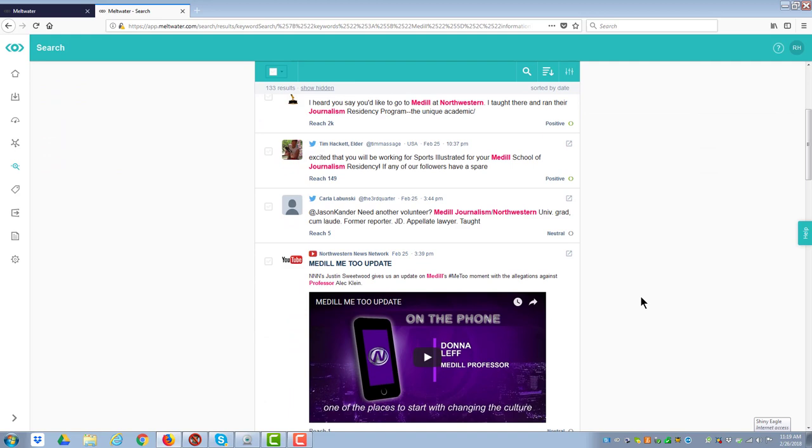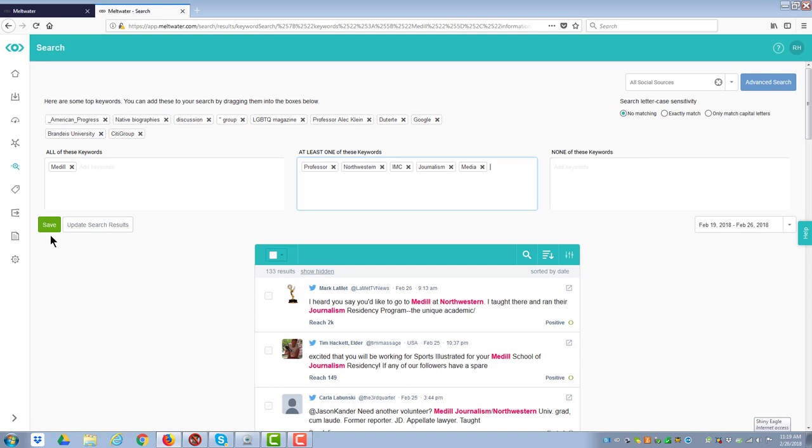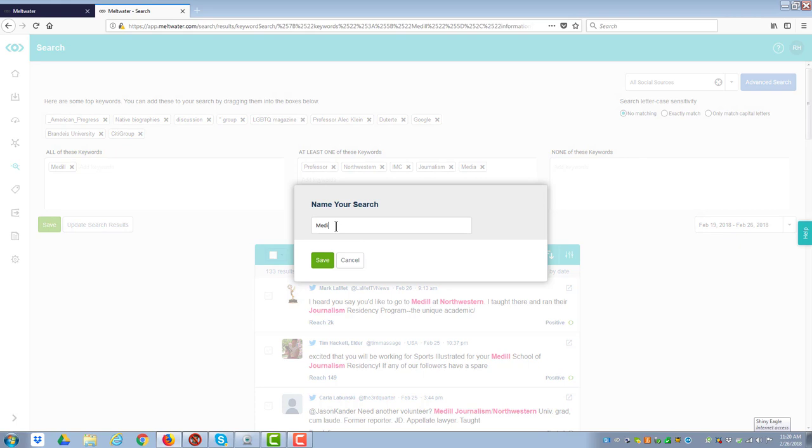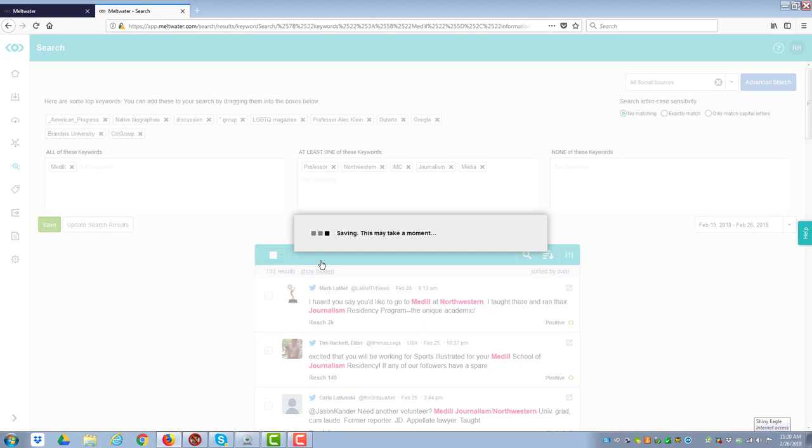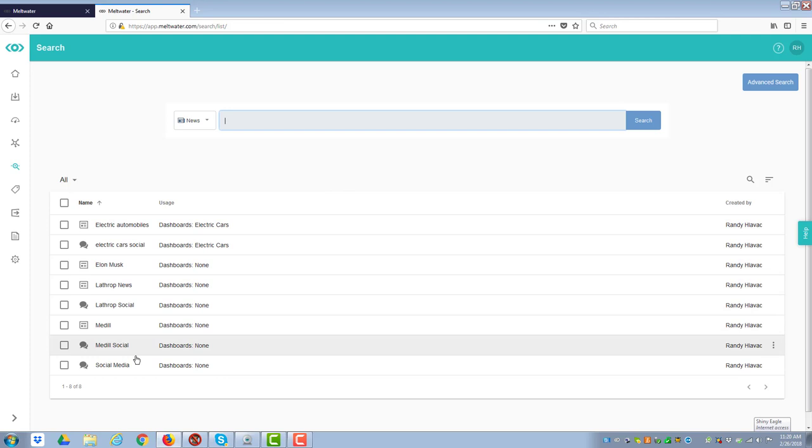And so forth. And as I go through, it is now pulling together all those different criteria. I can do the same thing in terms of looking at it. I can exclude. I have all the capabilities to refine it as much as I want. And now what I can do is save it. And it asks me the name. So I'm going to call this Medill Social. And so now it's saving the criteria that I have. And so now you see I have Medill, which is the news story and Medill Social out there.